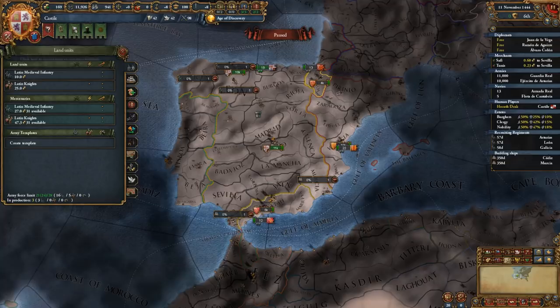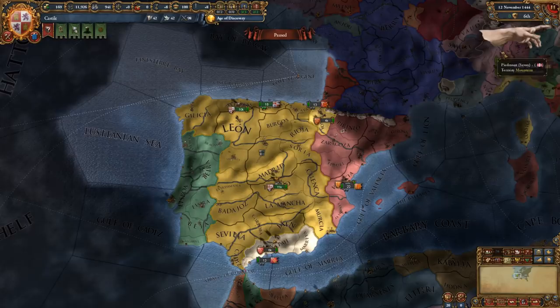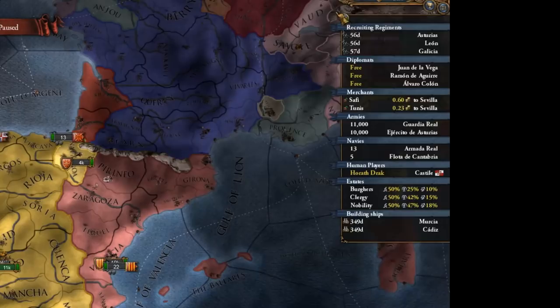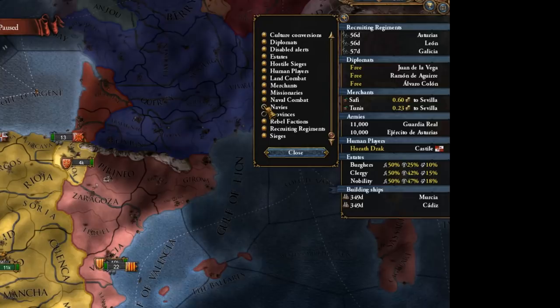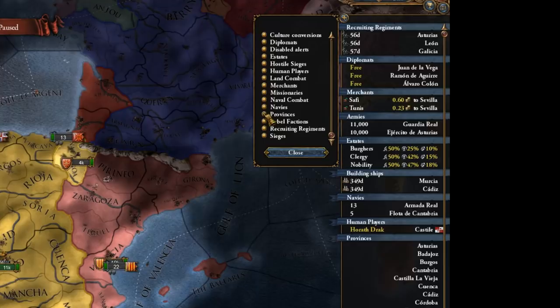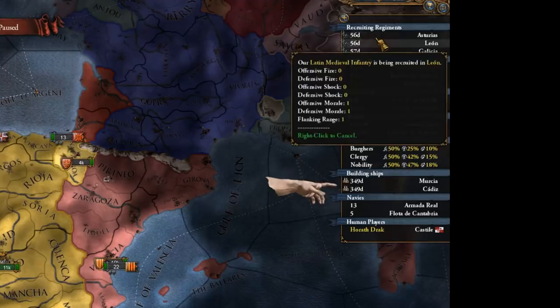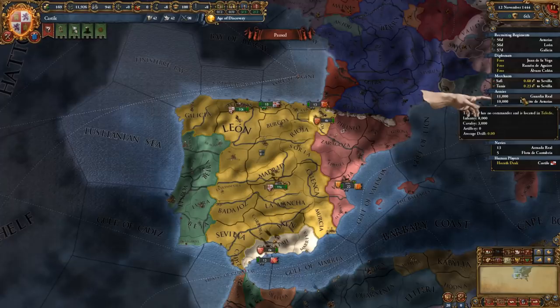The upper right corner of the main view contains the second most important tool for an EU4 player, which is the outliner. If you click on it, it brings up an information window that you can completely customize — for example you can toggle off navies or human players if you're never going to play multiplayer. It gives you an overview of what is happening in your empire — we can see we're currently building ships, recruiting regiments, and have three diplomats we should send out on missions. You can also jump quickly between things by clicking on armies or navies to jump directly to them.